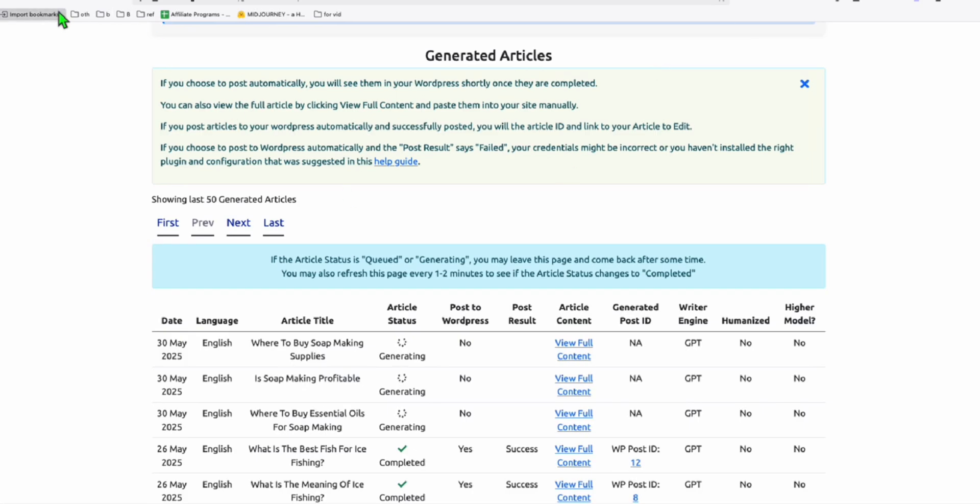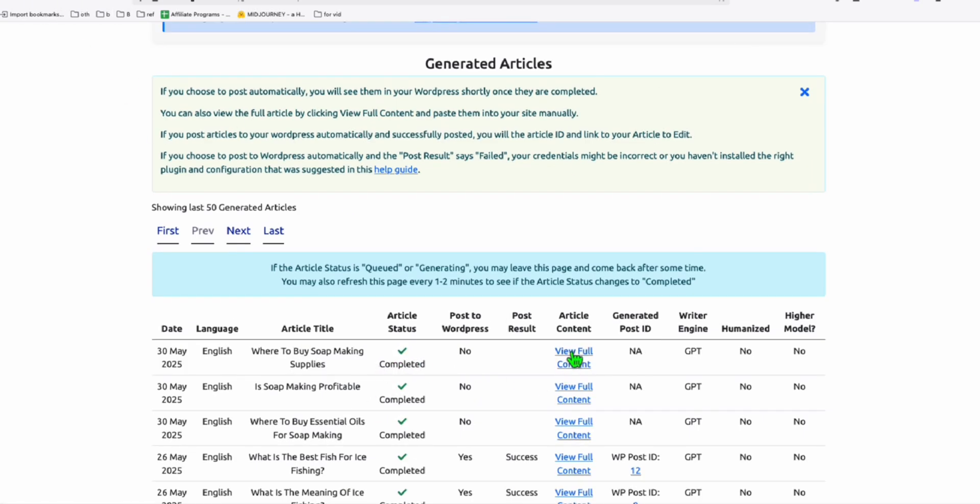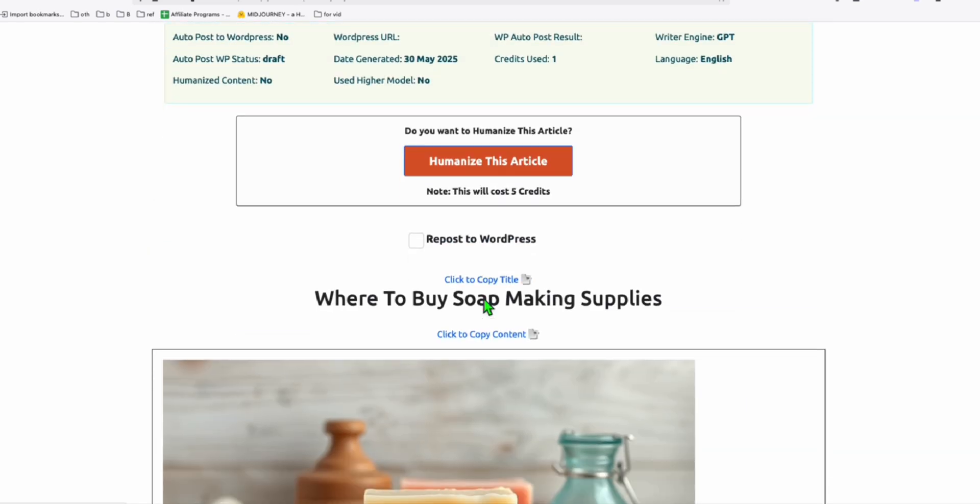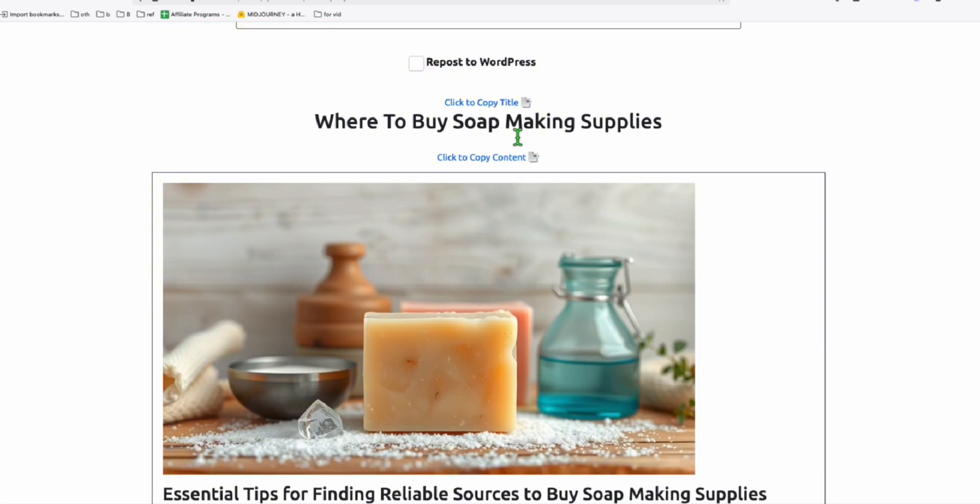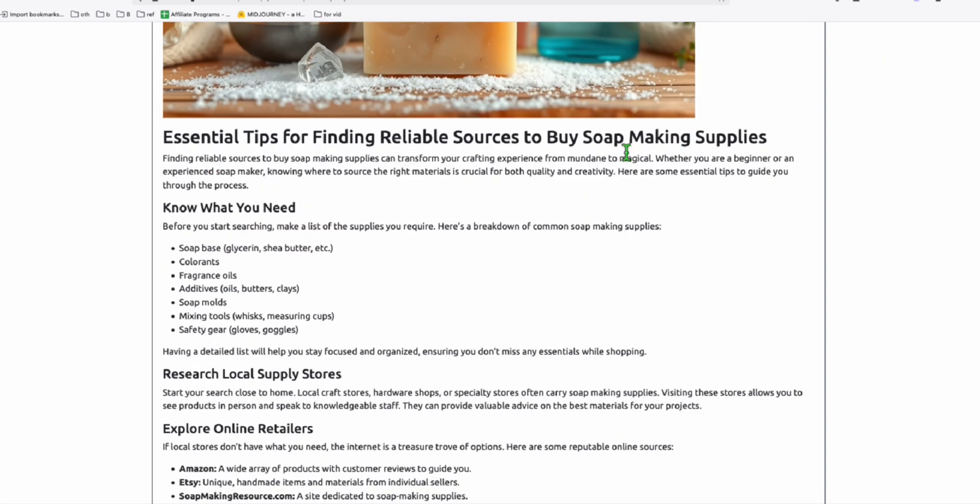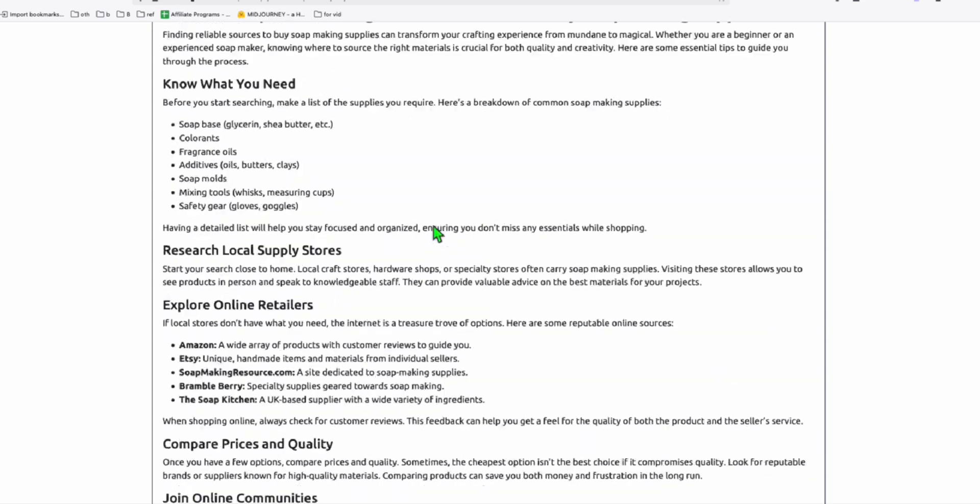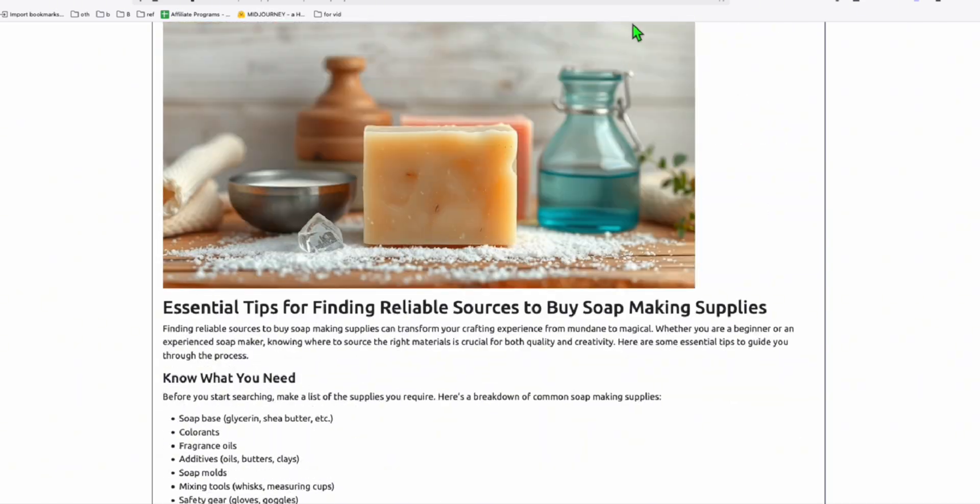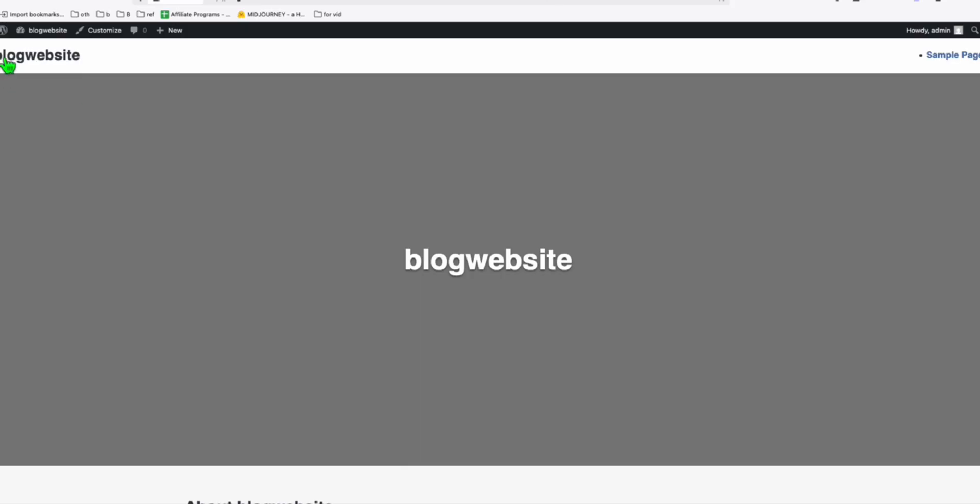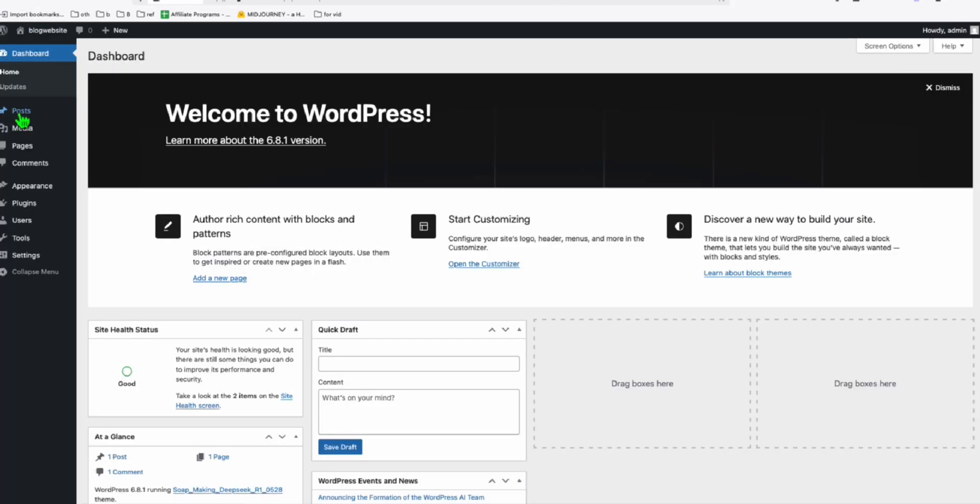So let's go to Article AI Generator. Let me refresh this. This should be completed. So you can see it's completed. Let me view this article. We have here where to buy soap making supplies. I'm just going to quickly paste all this to the post section here.